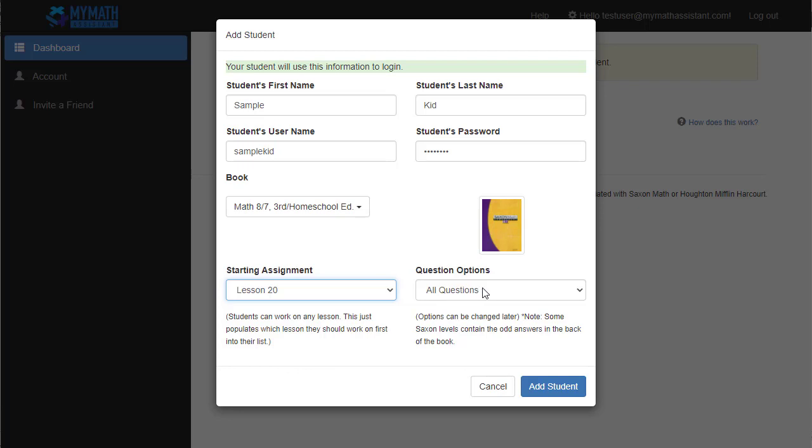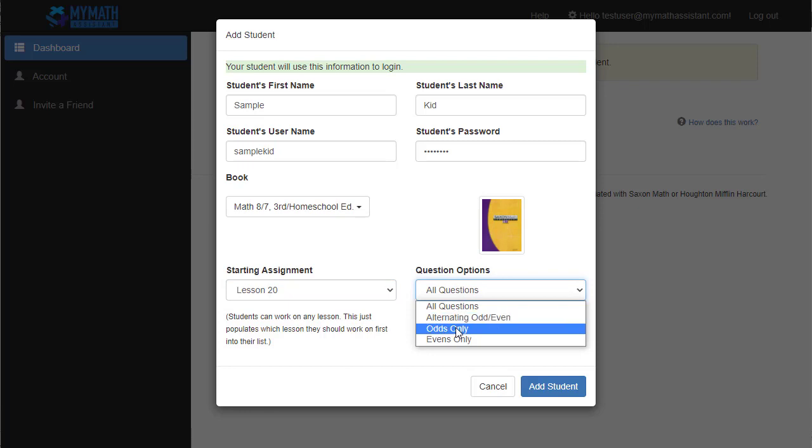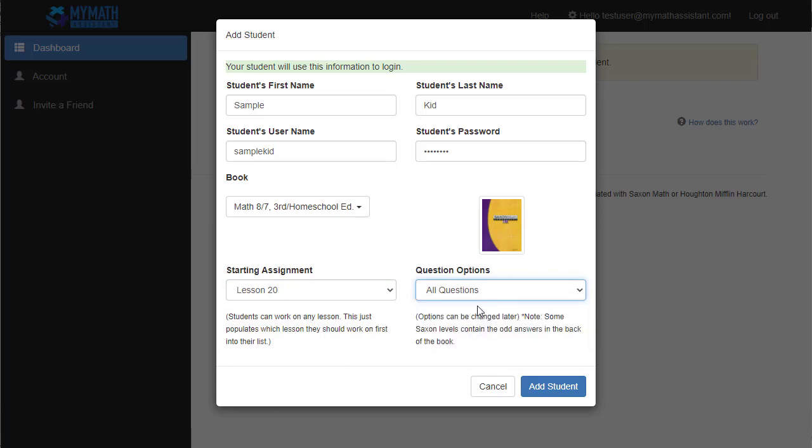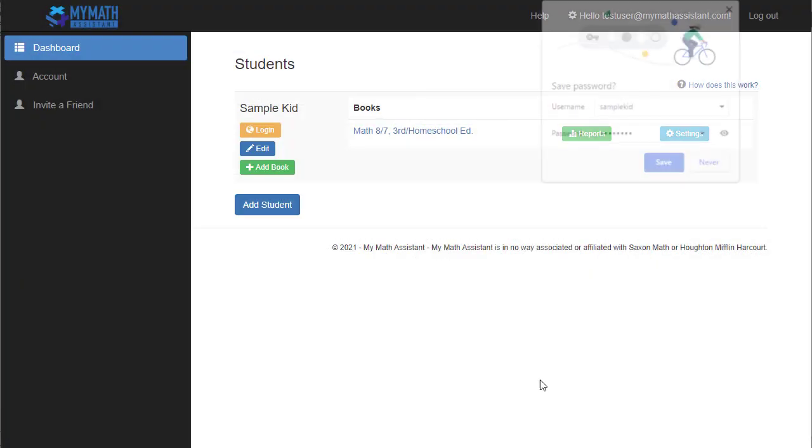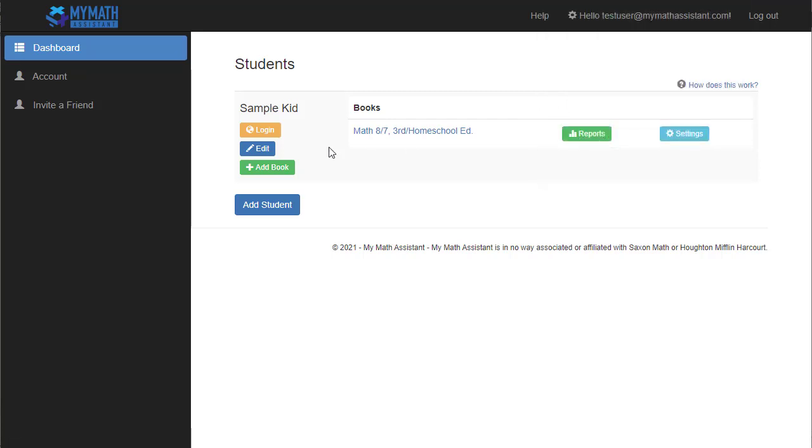You can also select the question options here. They can be changed later, but this allows you to, for the mixed practice part of the lesson, give them only the odds or the evens or alternating odds and evens, or just have them do all the questions. So for now, I'm going to add my student, and you can see my first student pops up here on the screen.